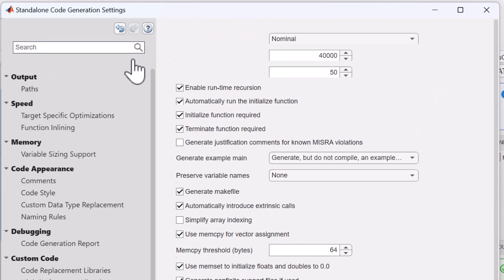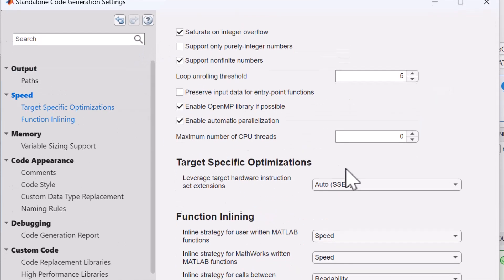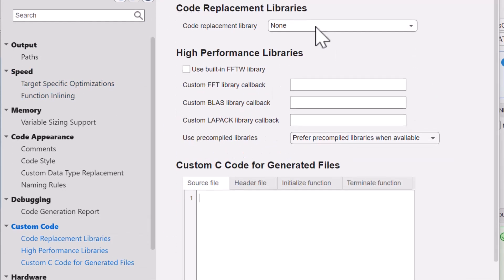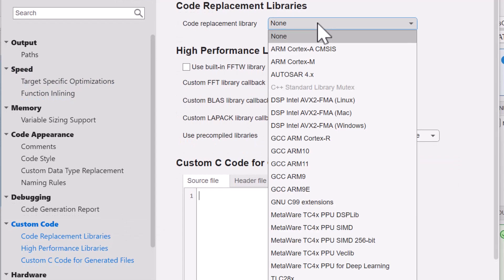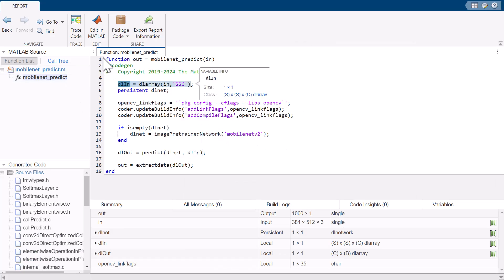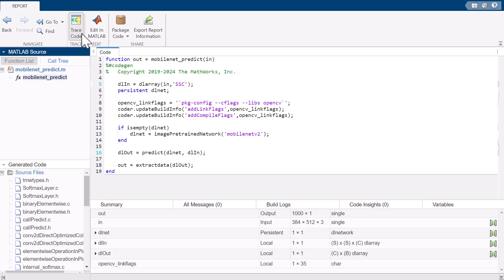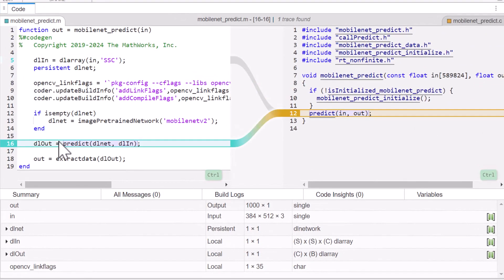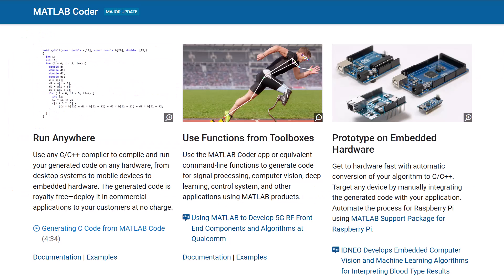You can use MATLAB Coder with Embedded Coder to access advanced settings that enable you to control the look and feel of the generated code and tune it for performance or readability. Visit the product page to learn more about MATLAB Coder.